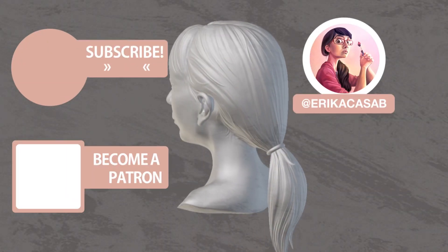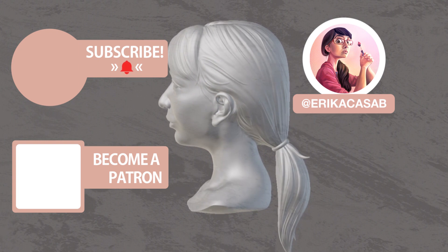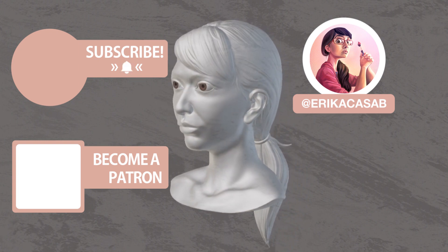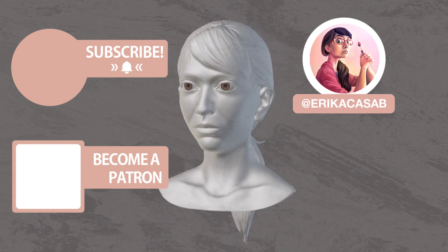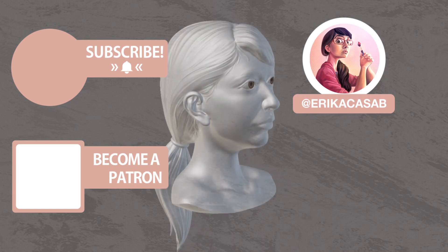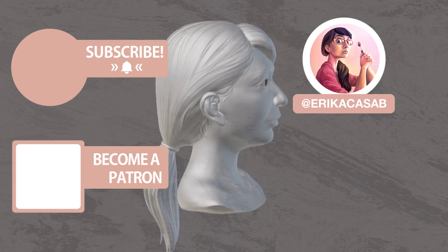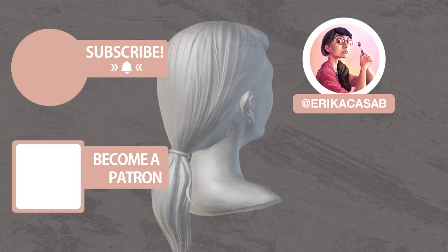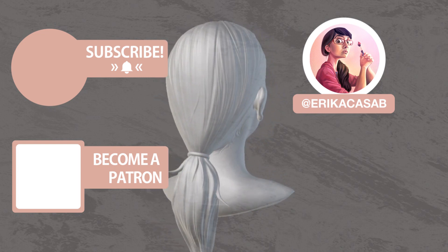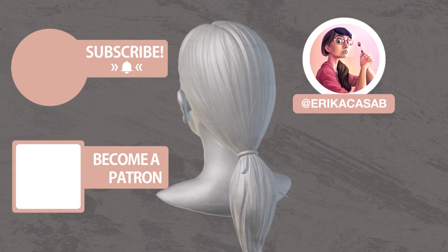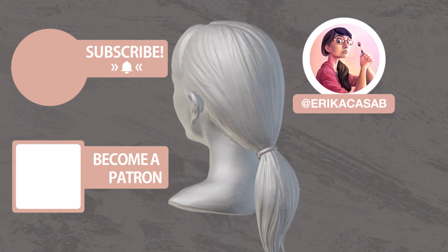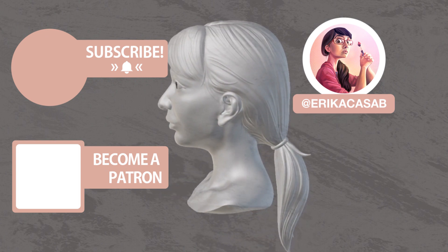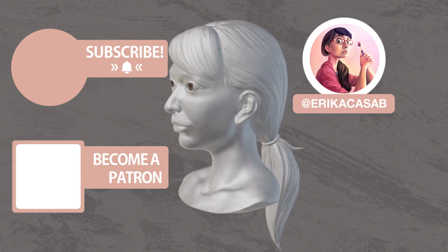If you find it useful, make sure that you leave a like so other people can find it. And if you haven't already, make sure you subscribe, as we are bringing out CG and illustration tutorials every week. Become a patron and access tutorial assets, bonus content, a private Discord, and more by clicking in the link below.